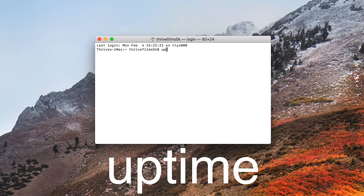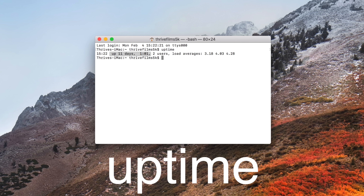If you're curious how long it's been since you've last restarted or shut down your Mac, you can do so with a simple command. Just type uptime into the terminal and hit enter. You can see that my Mac hasn't been rebooted in 11 days, 1 hour and 1 minute — quite a while, and a good hint that I should reboot the system to clear the memory and start it up fresh.